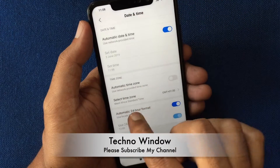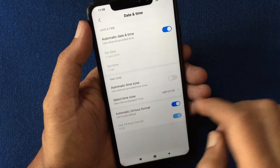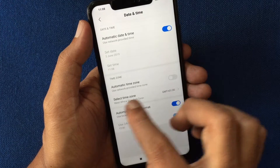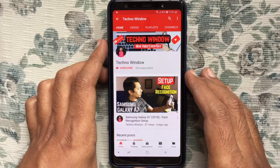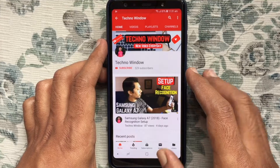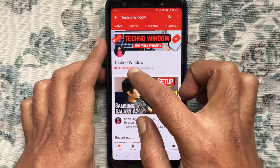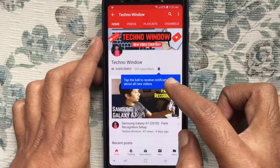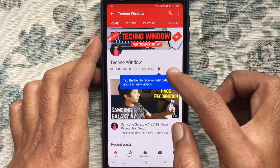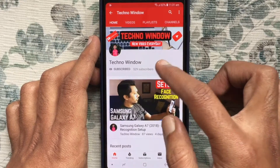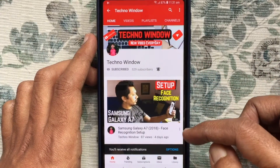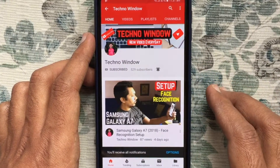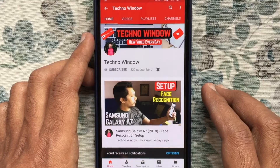So these are the steps to change the time zone in Redmi Note 6 Pro. Hope this video helped you. Please subscribe to my channel by tapping the red Subscribe button. Also tap the bell button to receive notifications about all new videos. Thank you for watching.